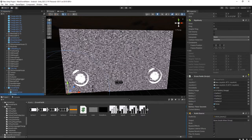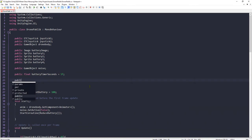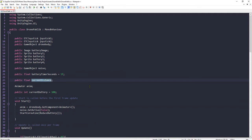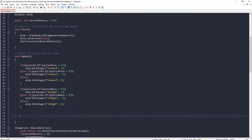Here is my drone script and I'm going to edit it. I will add a public float variable: `public float currentDistance`. I will set its value in Update: `currentDistance = Vector3.Distance` — the distance between the player and the drone — so I will need two objects.